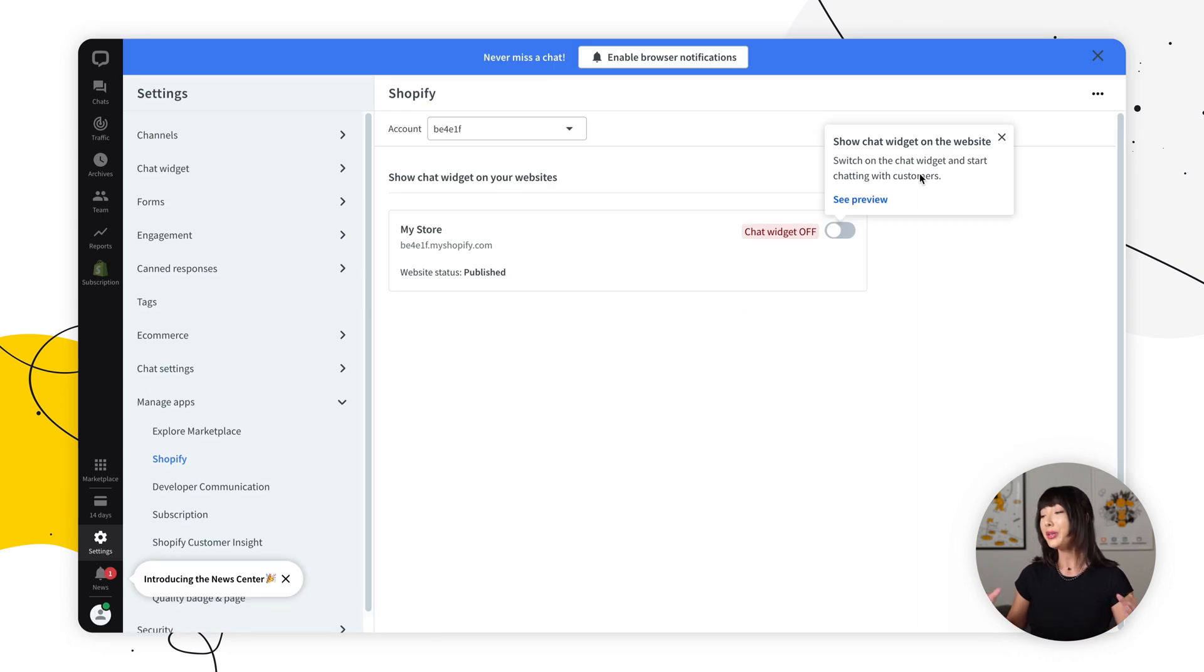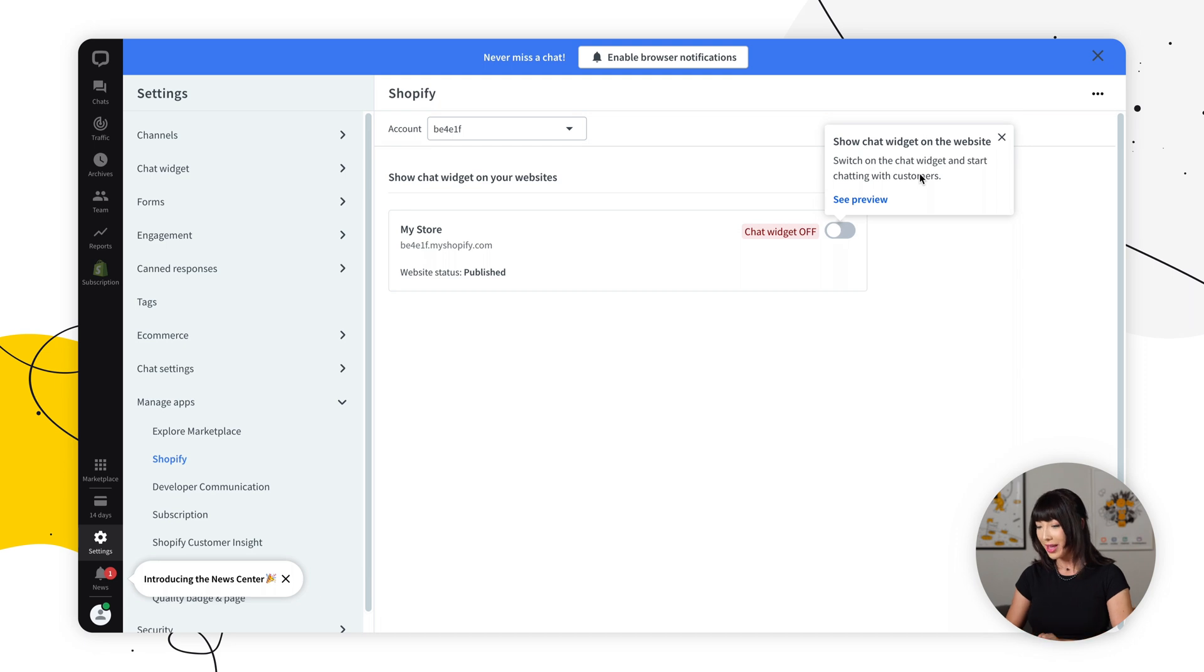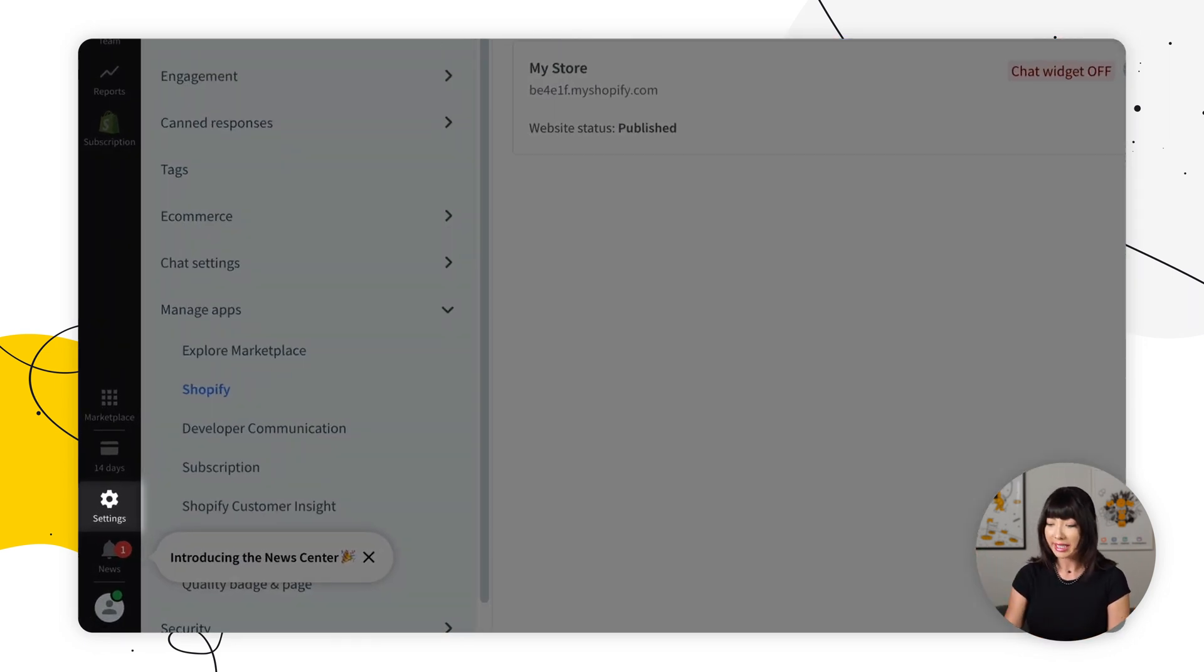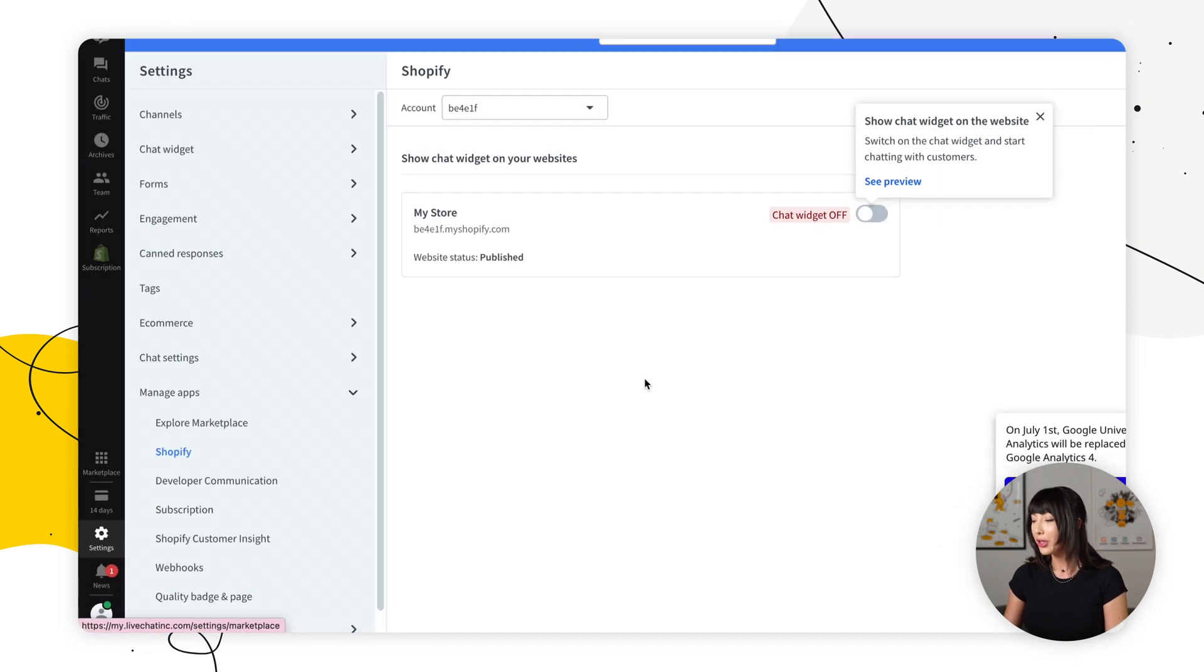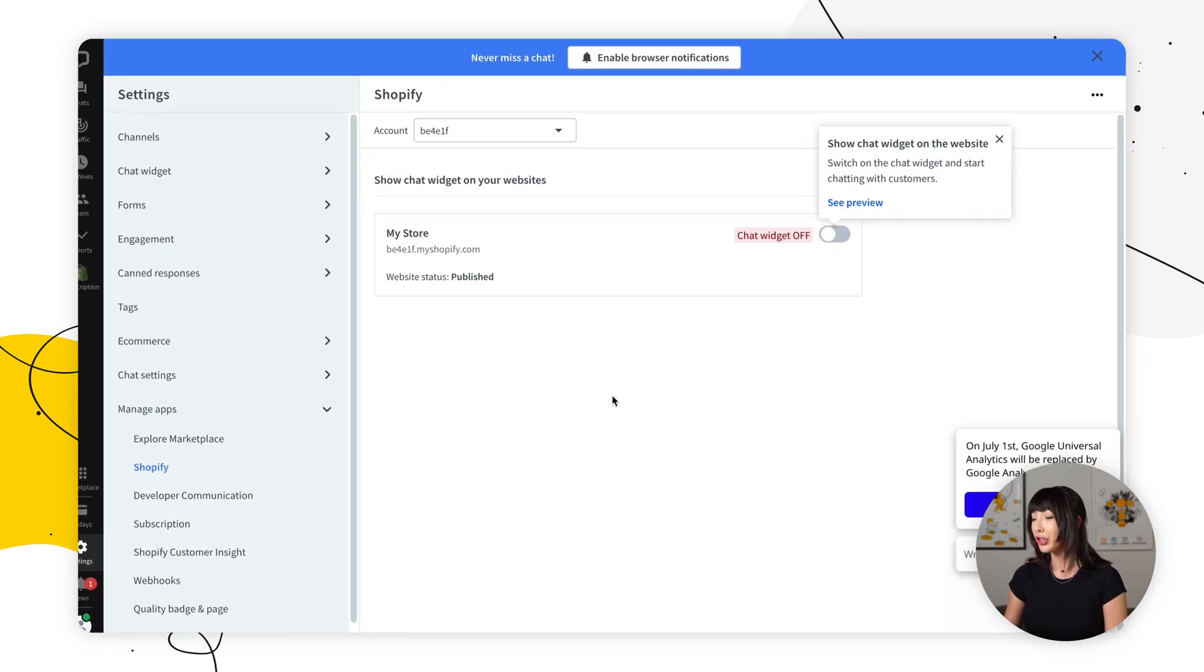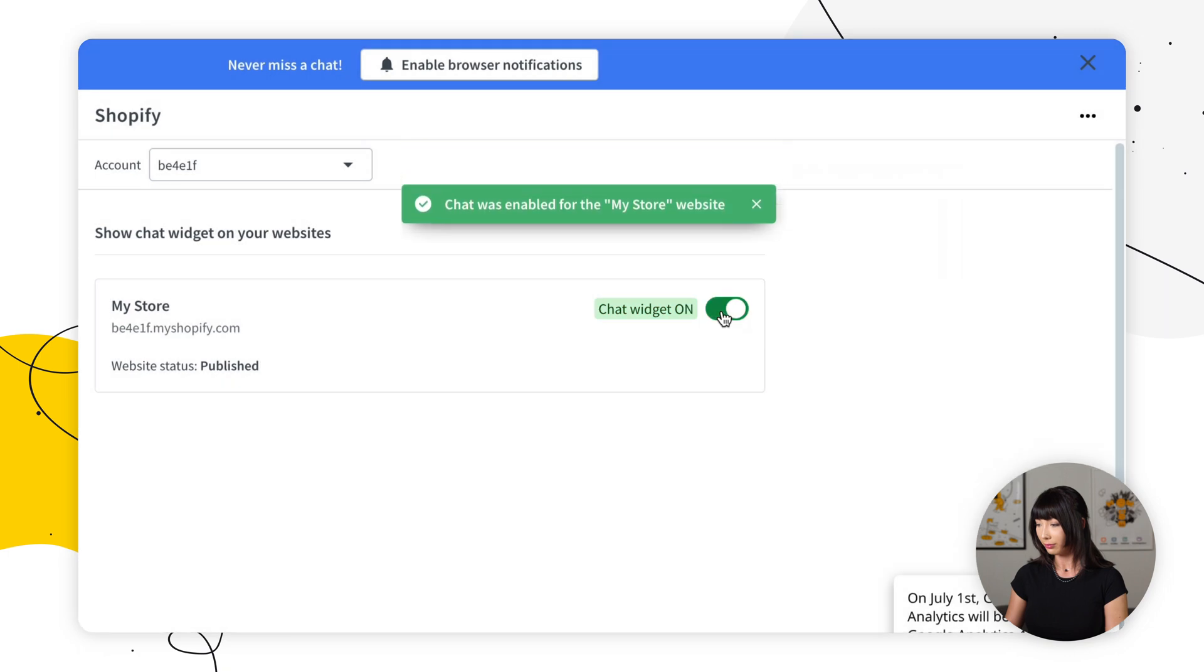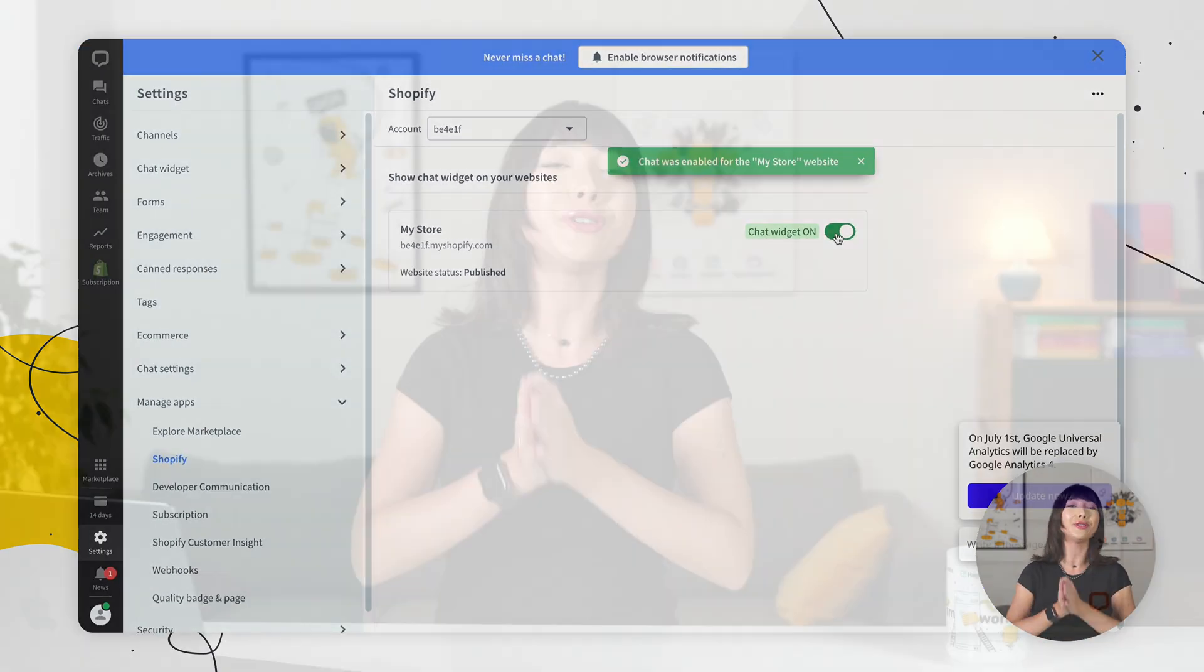Now we're redirected to the live chat agent app. As you can see, we're already in settings, manage apps, and Shopify. Here you want to turn the toggle to on. And that's it. Now you can talk to your customers in real time. If you have multiple Shopify stores, you can add live chat to each of them and manage all of them from one live chat account.